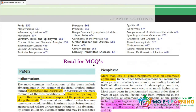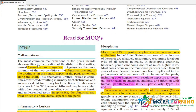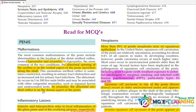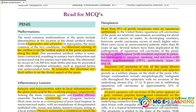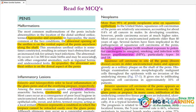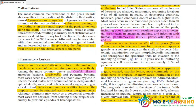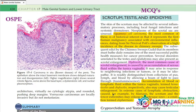First topic: Penis — malformation, inflammatory conditions, and neoplasm. Just rate it for MCQs. The important points highlighted here can be read along with MCQs to prepare for the exam.